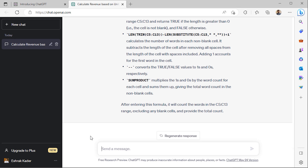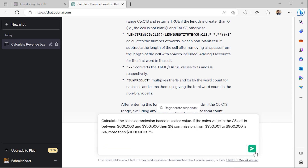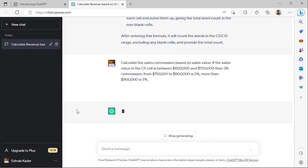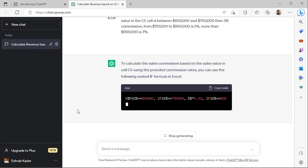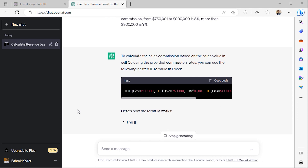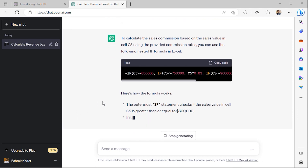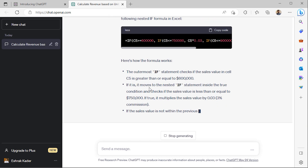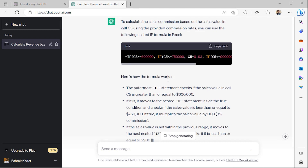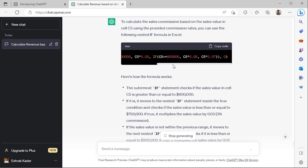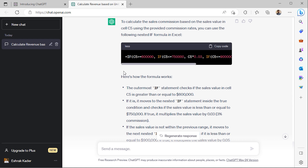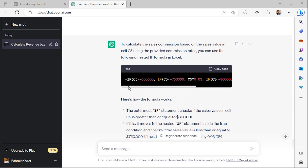I'll paste the prompt in the text box and click Go. ChatGPT comes up with multiple IF functions nested into one another. However, it's not exactly what we are looking for, but it's close.